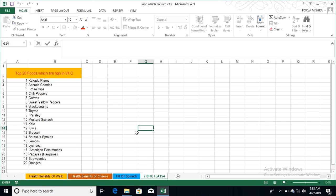And vitamin C is water soluble and it is very good for your immune system. So that's why it is very important that 90 mg per day you have to consume vitamin C products and foods.